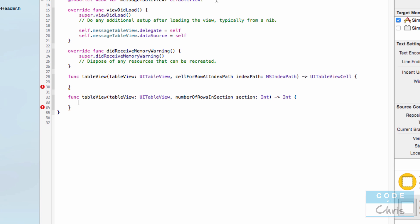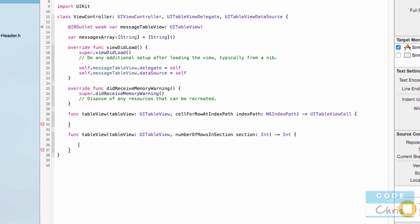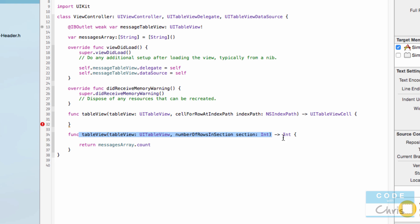Right now we don't have any data. So up here, let's create an array that is going to hold our data. Let's say var messagesArray is an array of String and it's going to be an empty array at first. You should have learned about arrays in the start here section, which you can find on my channel page. So now in the numberOfRowsInSection method, we can say return messagesArray.count. This count property is the number of items inside this array, and return is basically fulfilling this part of the method — the table view will call this and expect a return value.